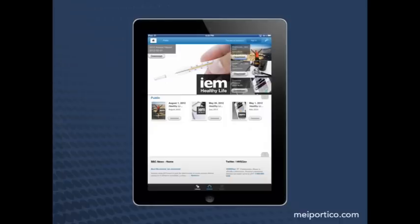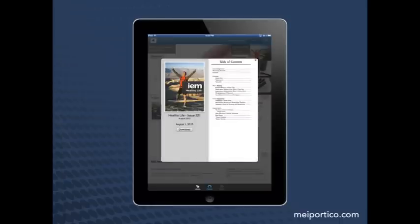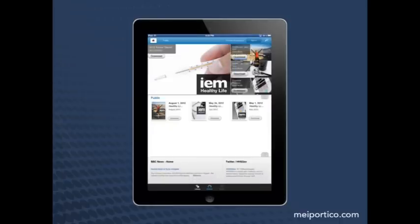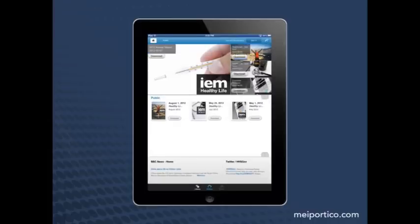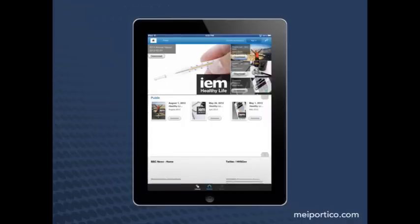I can also preview the content of a folio before I download. Remember, in the basic DPS library, we saw all the folios that were available in the application, regardless of whether they have relevance to me. For folks that have a lot of content or different constituencies, this can make it difficult to create a single DPS app that meets the needs of all users.